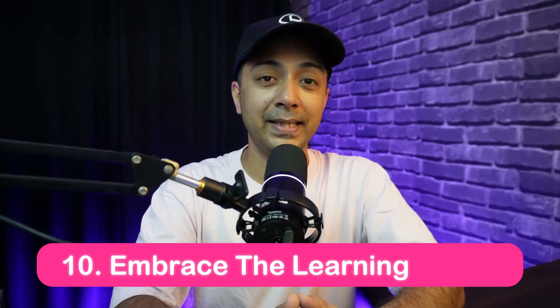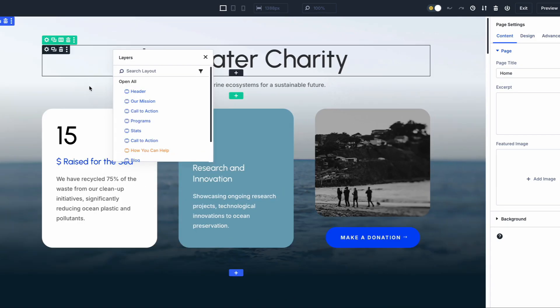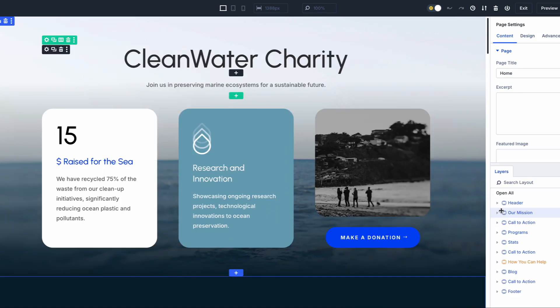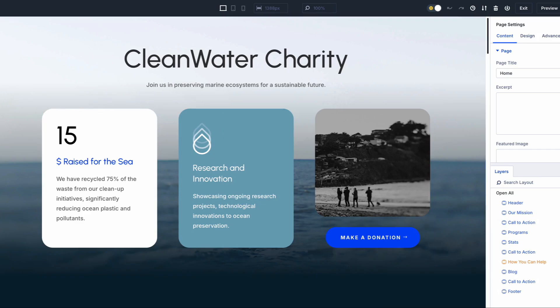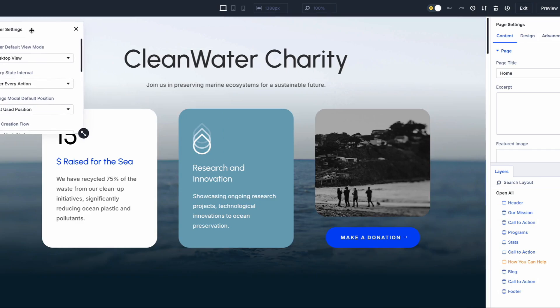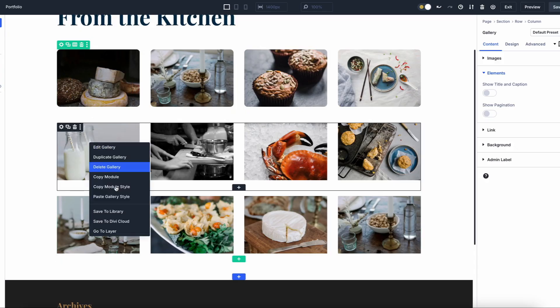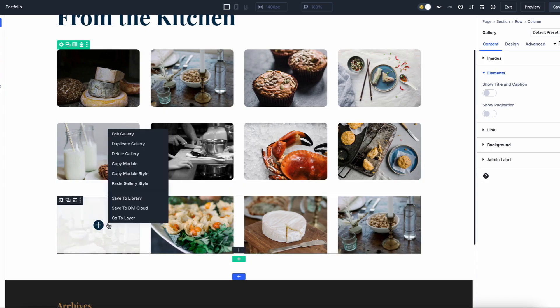Number ten: embrace the learning curve. Divi 5 introduces an entirely new way to work with the visual builder, and with all these powerful updates comes a learning curve. It's natural to feel a bit overwhelmed initially, especially if you are comfortable with a previous version of Divi. But the good news is that all the changes introduced in the builder are intuitive, and familiarizing yourself with the interface will pay off in a faster, more efficient way to build websites.